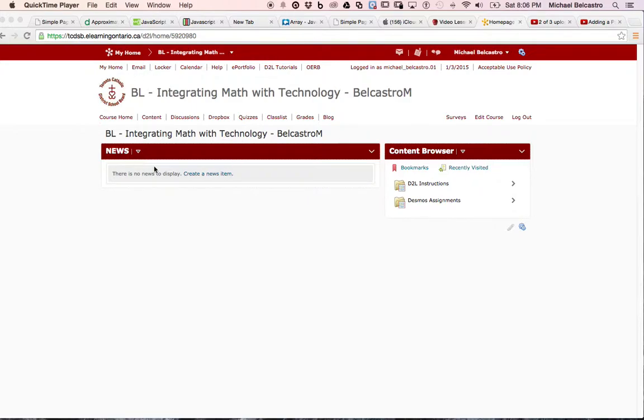Creating a link in D2L. Here's the homepage of this specific course. I want that link to be under the content for my students.